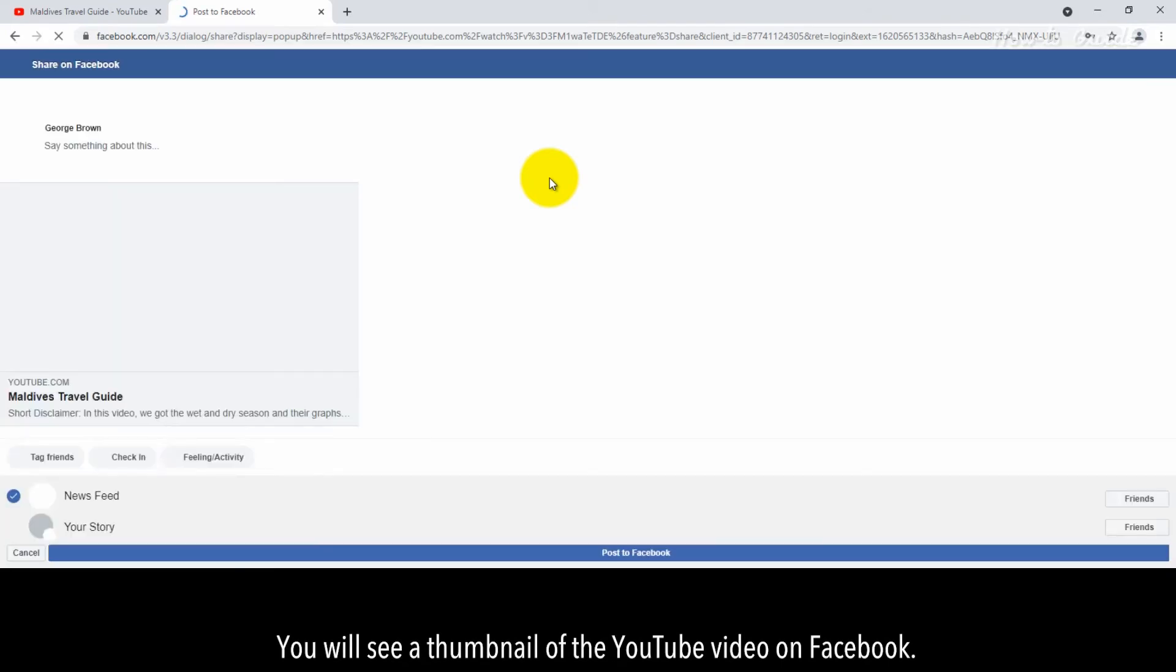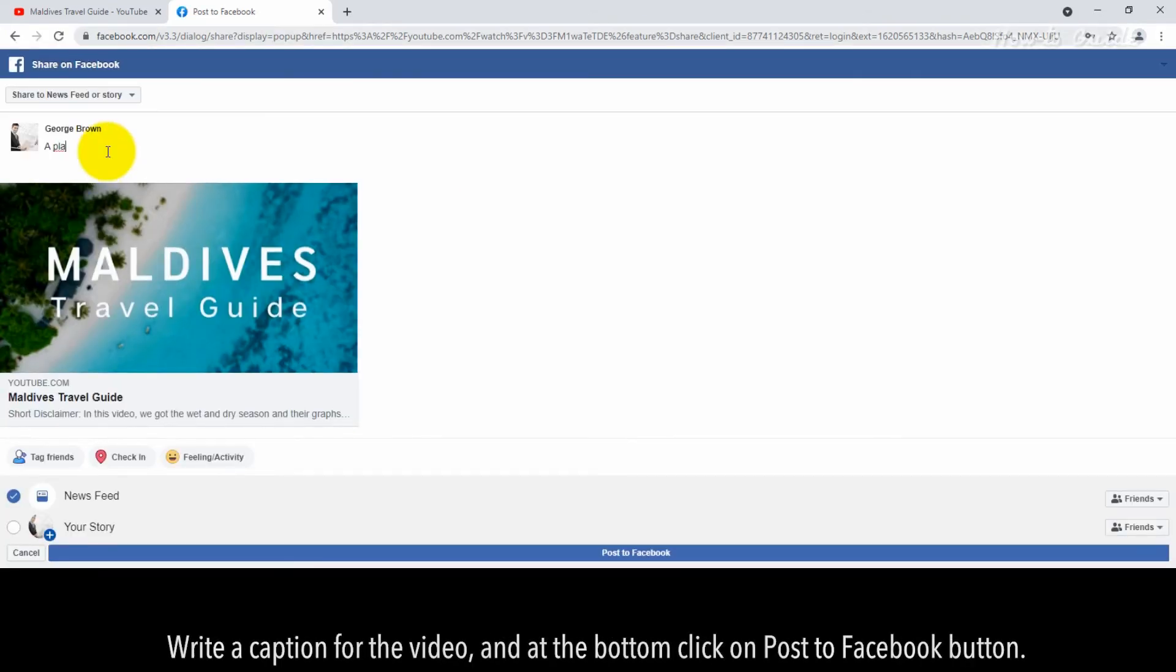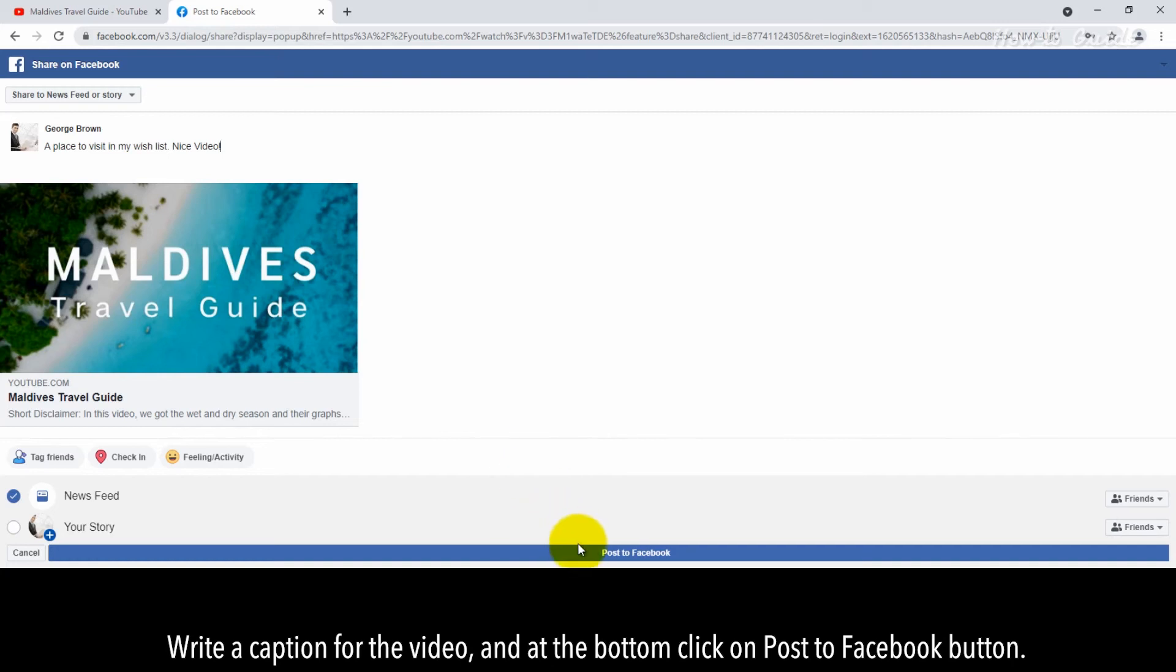You will see a thumbnail of the YouTube video on Facebook. Write a caption for the video, and at the bottom, click on Post to Facebook button.